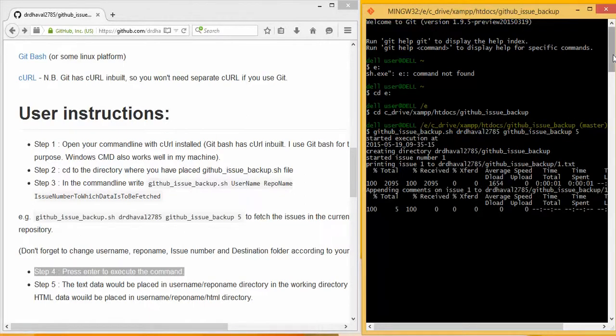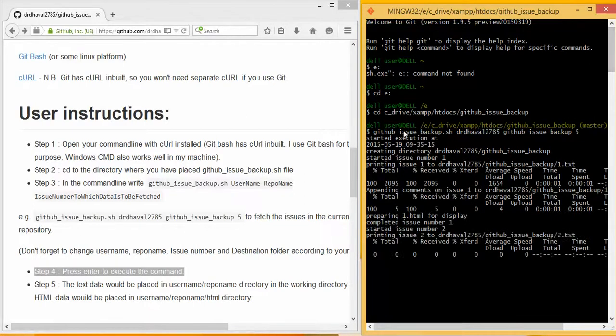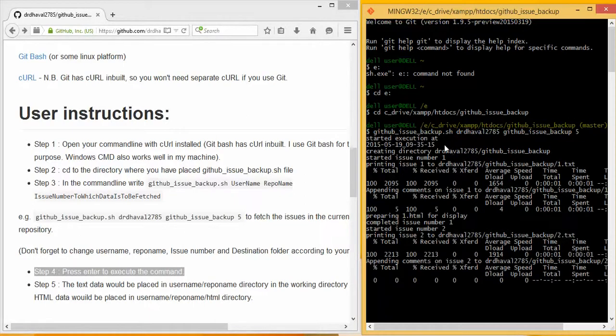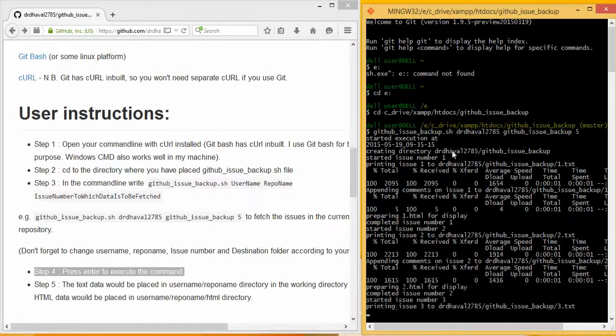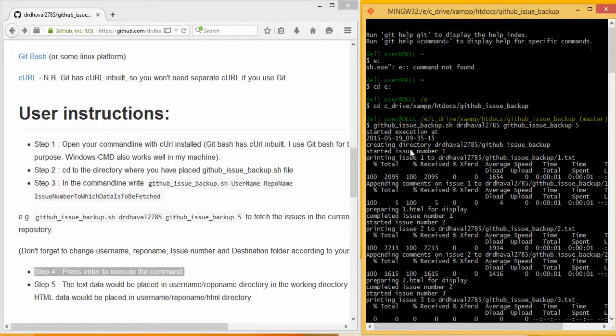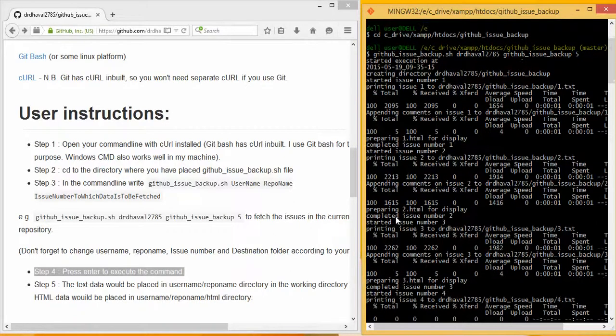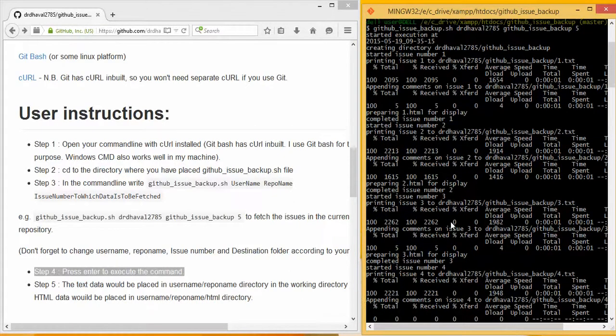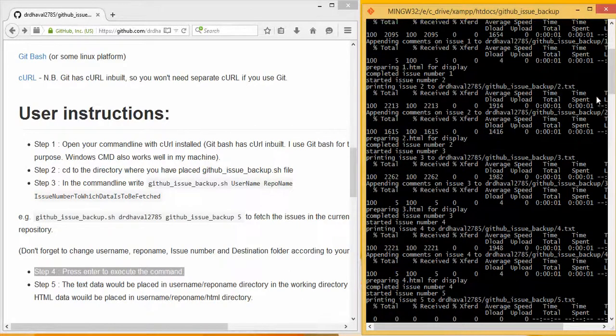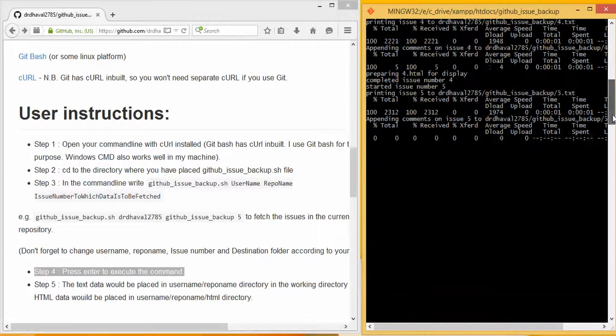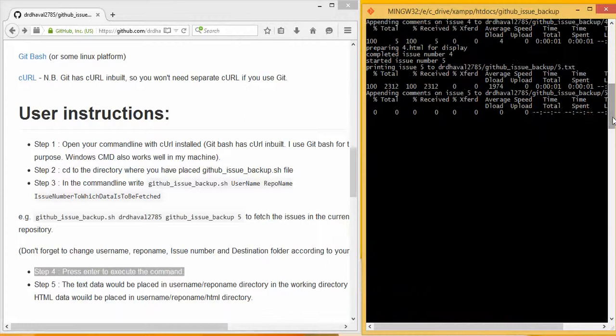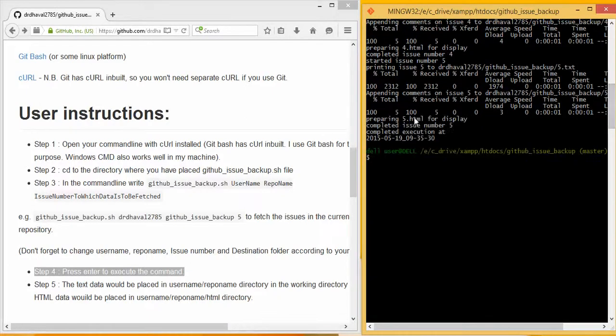It has started downloading, started execution, created this, started issue number 1, completed 2, 3, 4. So this is your output file. It has completed the execution. Now where should I look for the output?